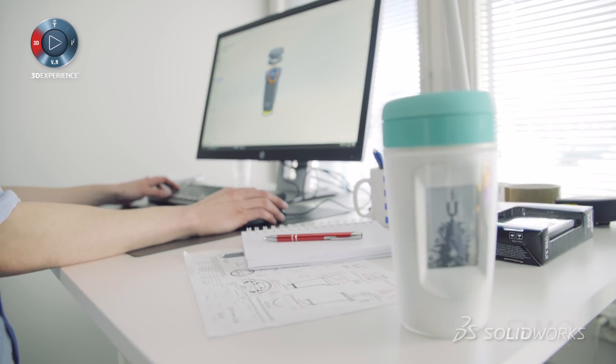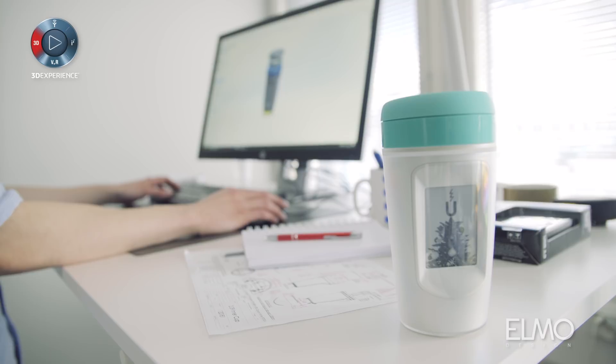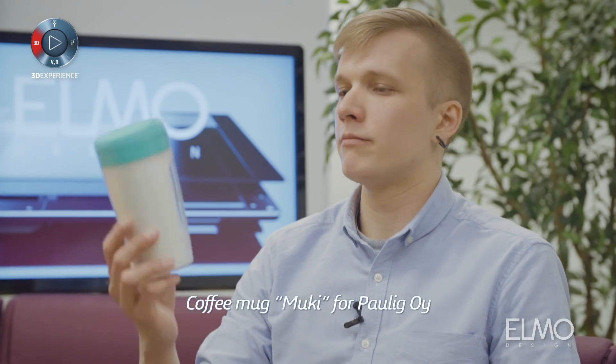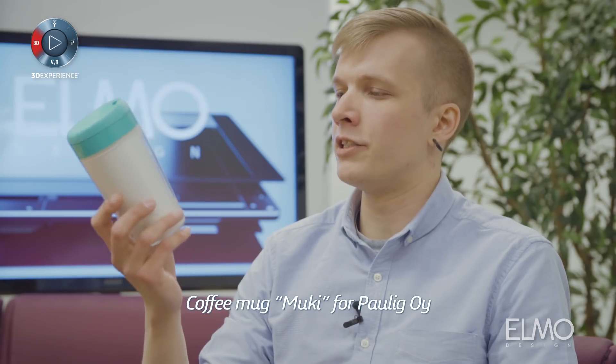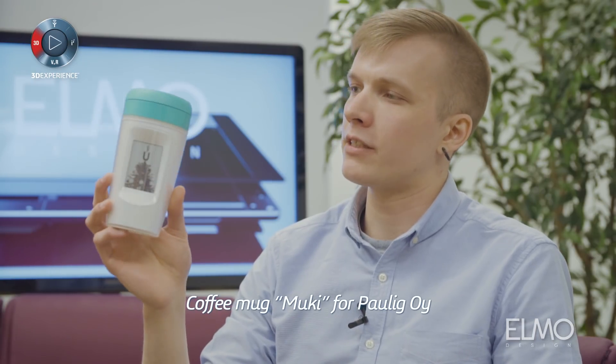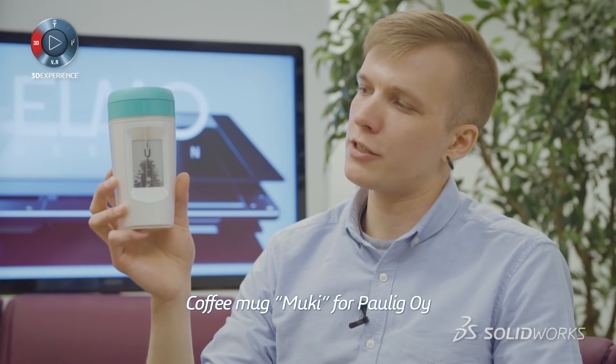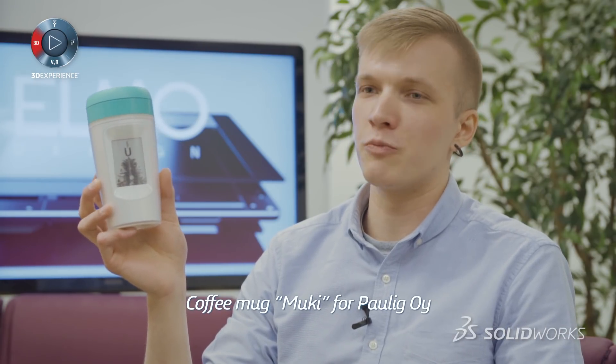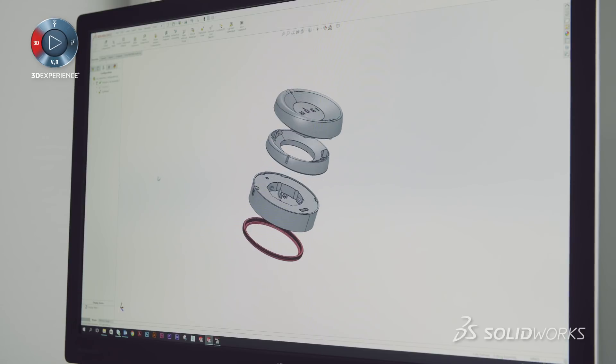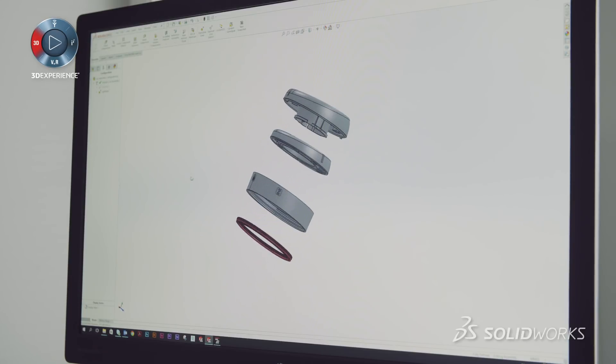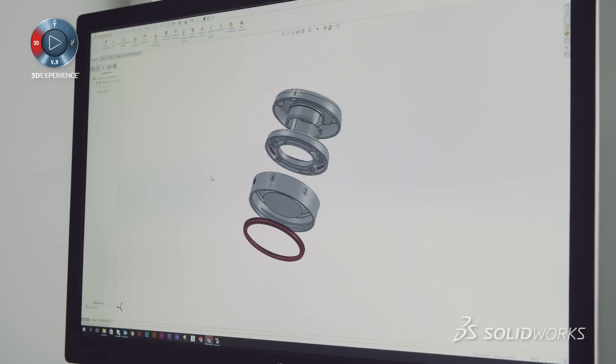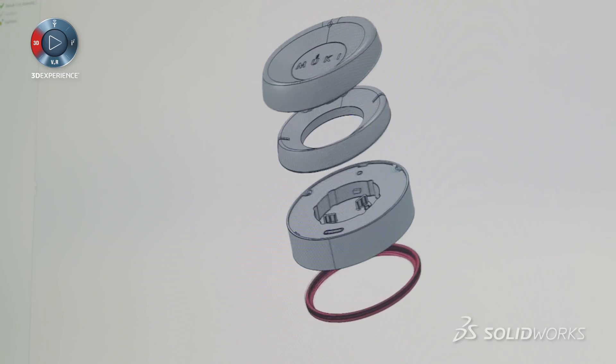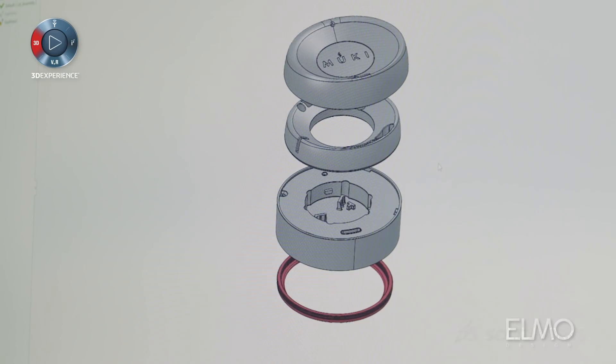We had a project that we made for Paulik which is a Finnish coffee company and it was the mechanical engineering of this smart coffee mug called Muki. The challenges that SOLIDWORKS especially helped us with this Muki project were large assemblies, many configurations and challenging surfaces.